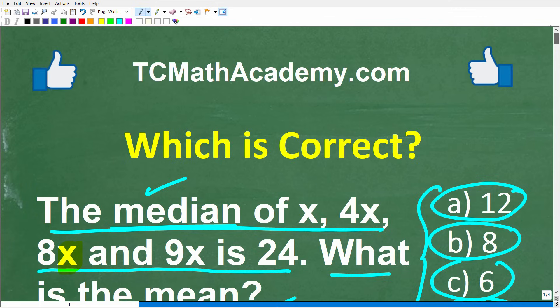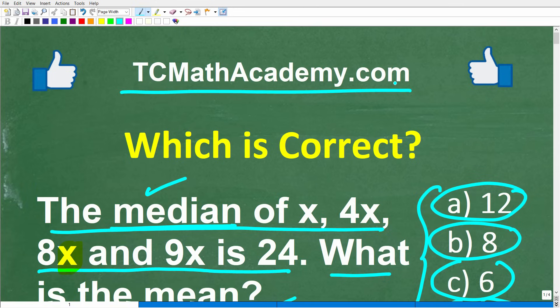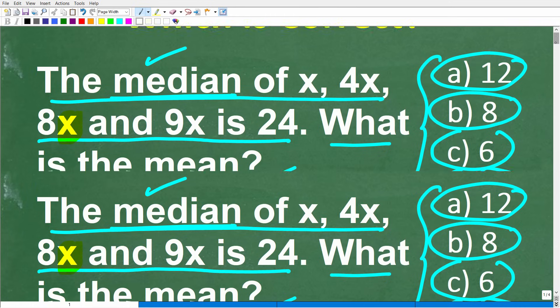Before we get started, let me quickly introduce myself. My name is John, and I have been teaching middle and high school math for decades. If you need help learning math, check out my math help program at tcmathacademy.com — you can find a link in the description below. If this video helps you out or you enjoy this content, make sure to like and subscribe.